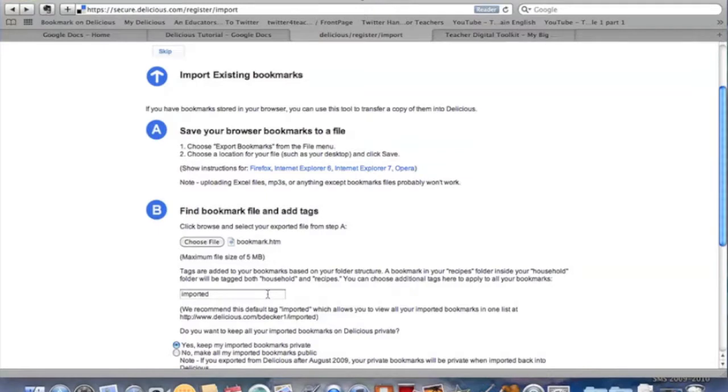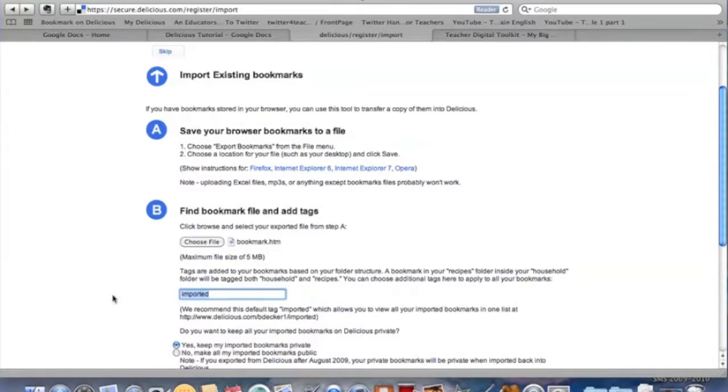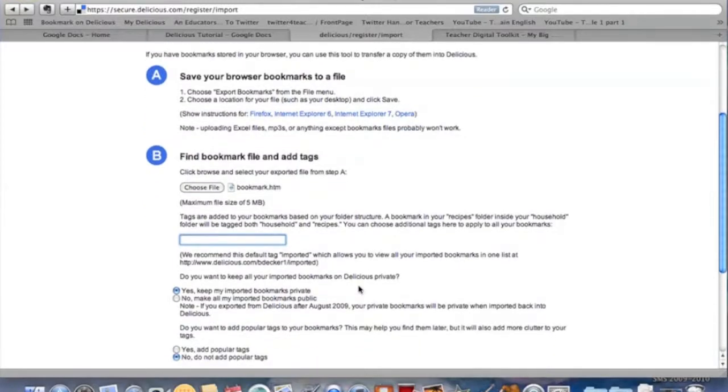Once I have that, it can give it an automatic tag if we would like. What it's going to do is call it imported. You can go ahead and let it do that so you'll be able to find it and you can go back and change that. For my purposes, I don't like there being a tag called imported. I'd like to go back and make those tags myself, so I'm just going to delete it. That's completely up to you.